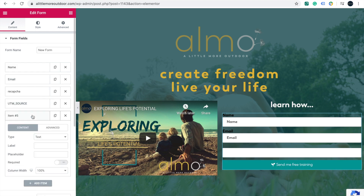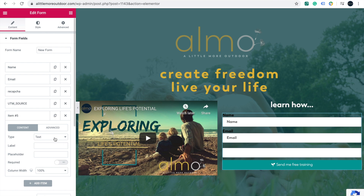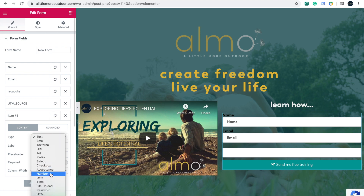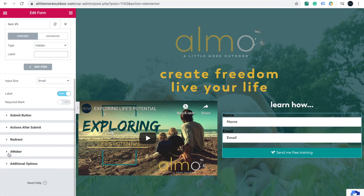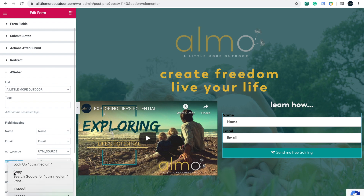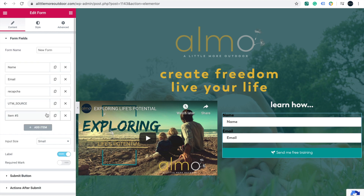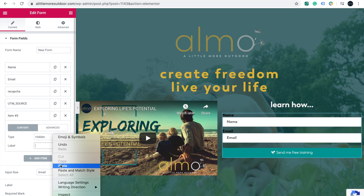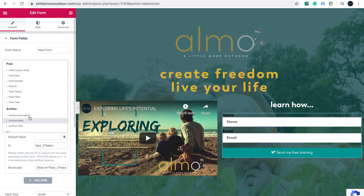We come up to Form Fields and add an item. You've got the Type option here — Text would give a visible input where someone could write something. What we want is a Hidden type, because we don't want it to show on the page. We're going to label this one 'utm_medium'.